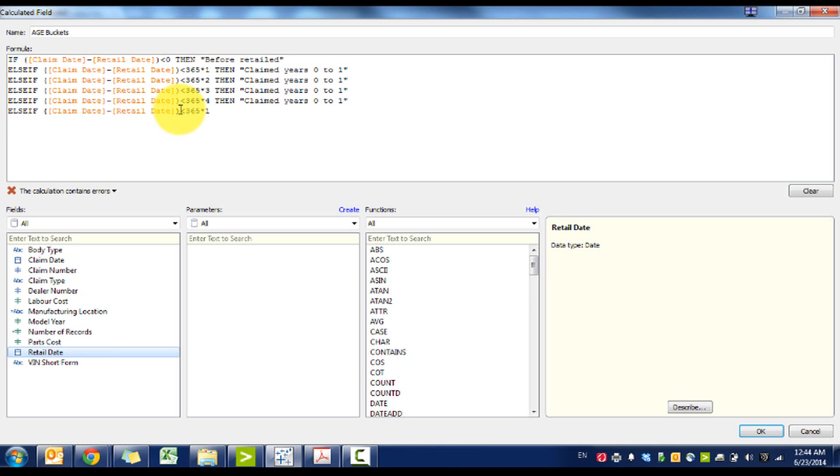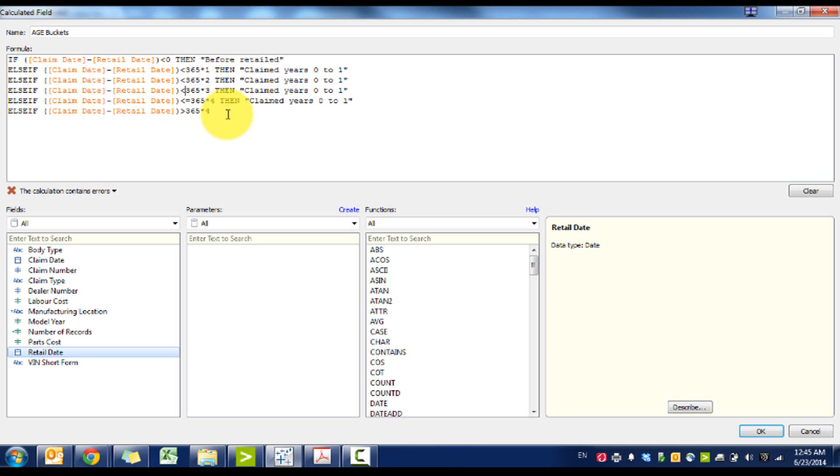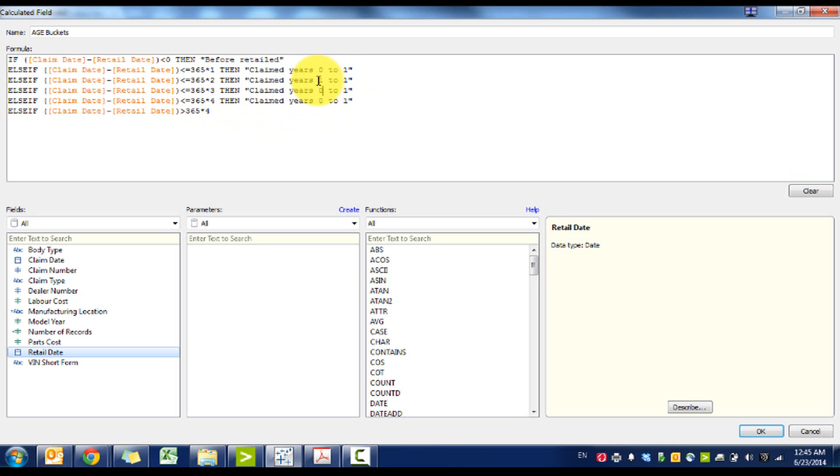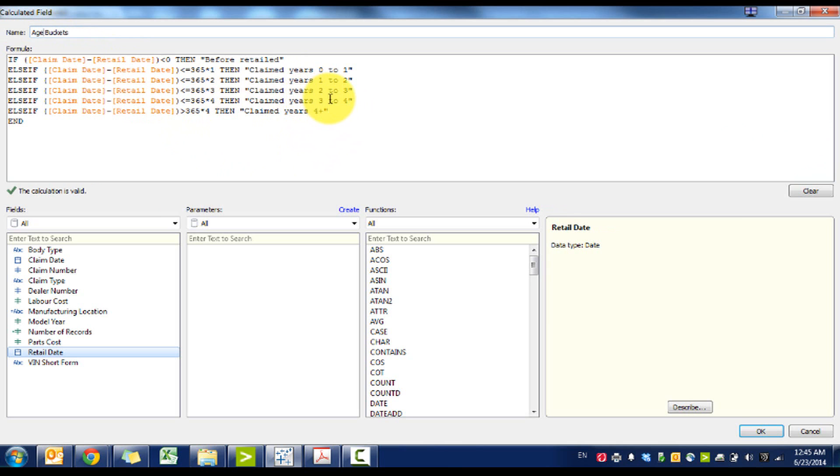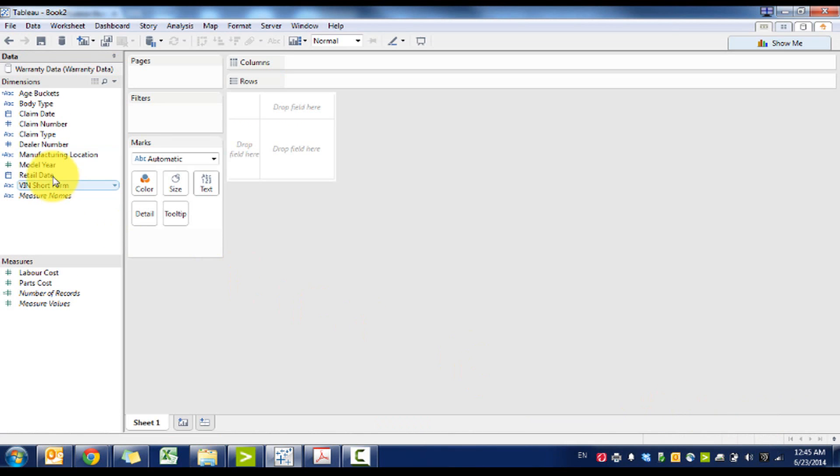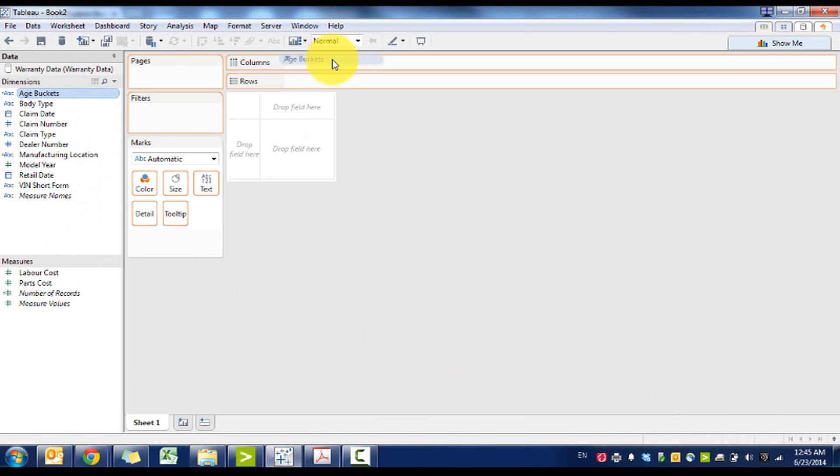And then essentially we're going to repeat this process for up to 4 years. We'll adjust this accordingly, and then when we take a quick look at that, age buckets.